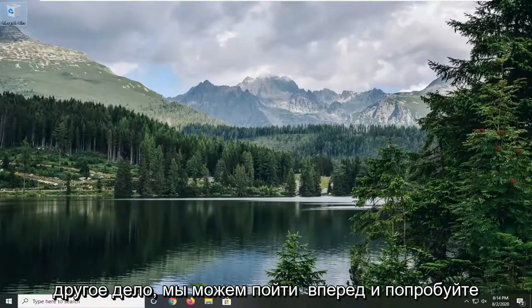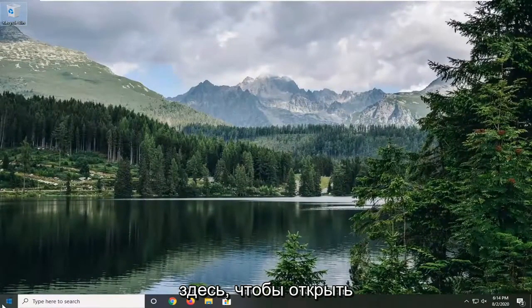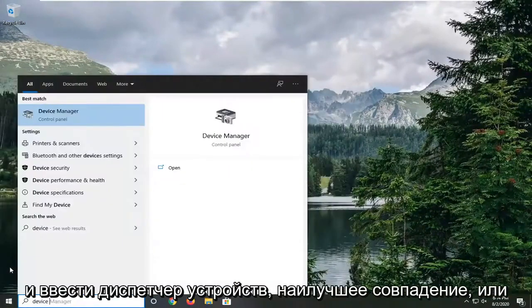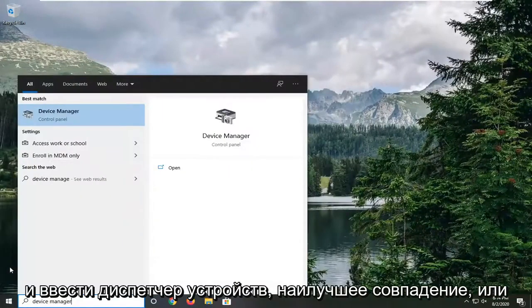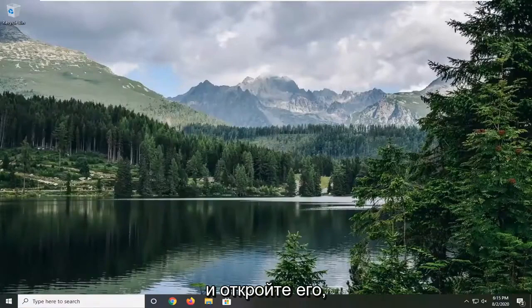Another thing we can try here would be to open up the start menu and type in device manager. Best match should come back with device manager. Go ahead and open that up.